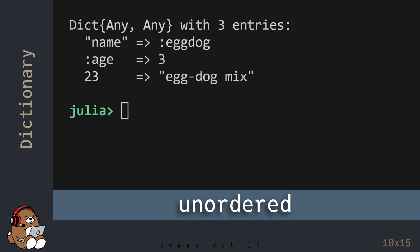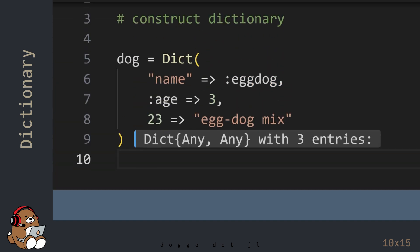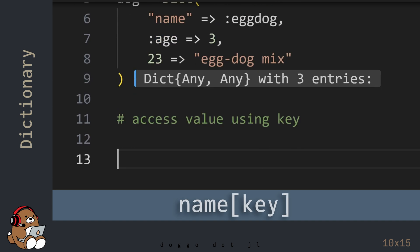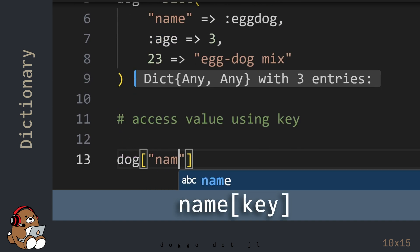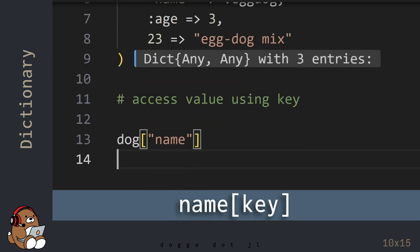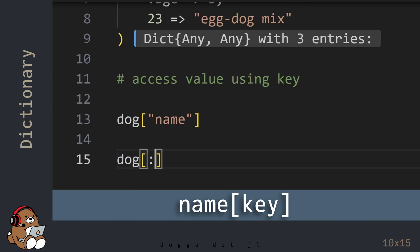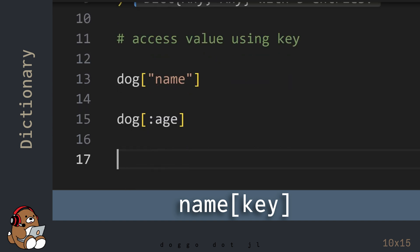Because it's unordered, you can't sort a dictionary. To access the values stored in your dictionary, use square brackets immediately following the variable name of your dictionary. In between the square brackets, enter a key.